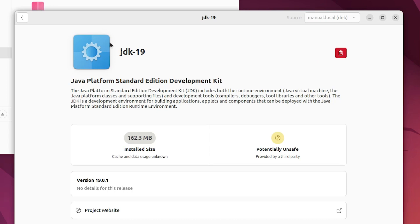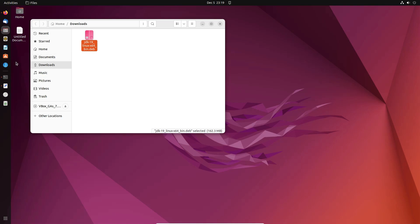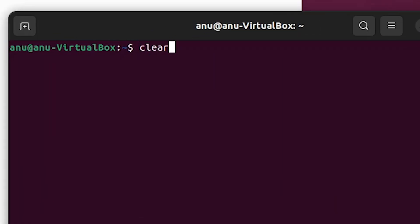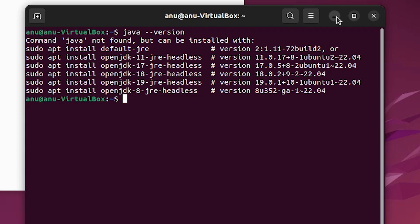Our JDK is successfully installed — close the installer. Go to the terminal again, type 'java --version' once more, and it still shows Java is not found. We need to add a PATH for Java to work correctly.